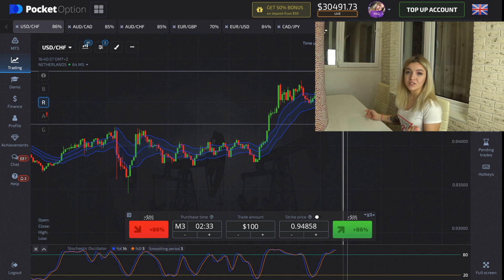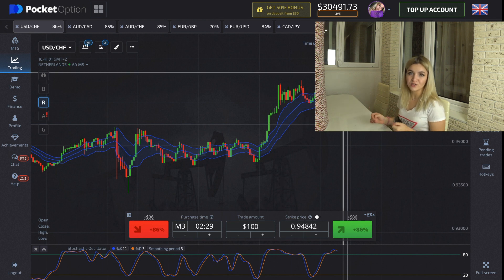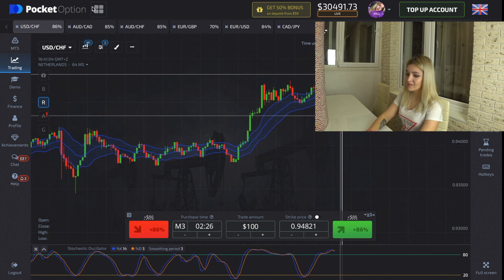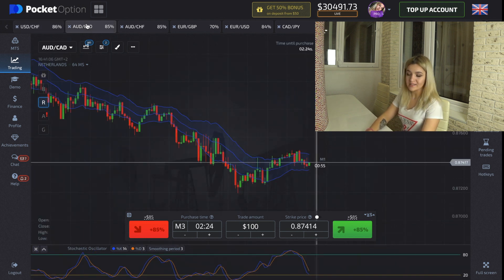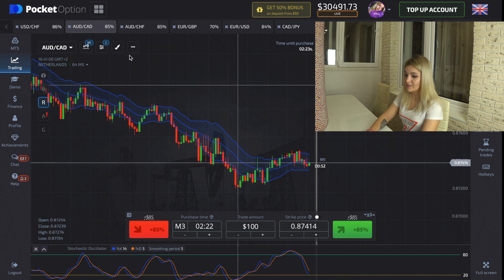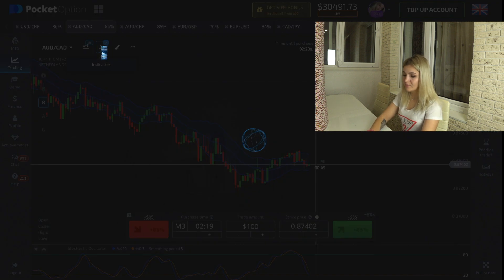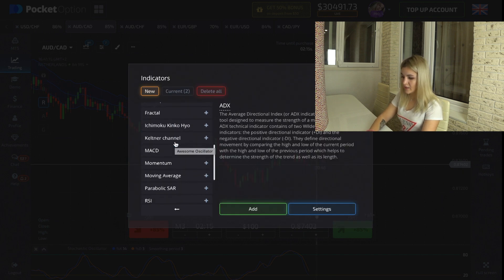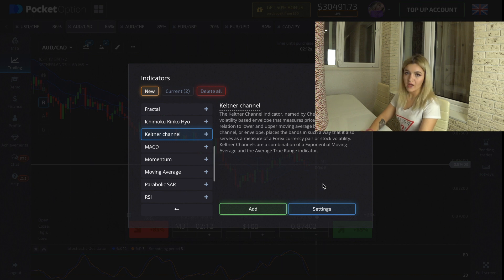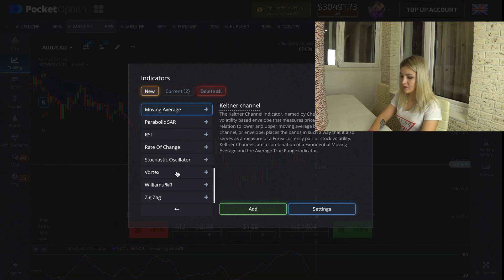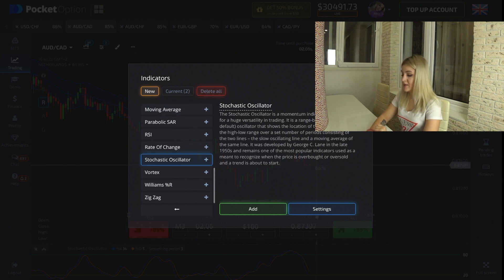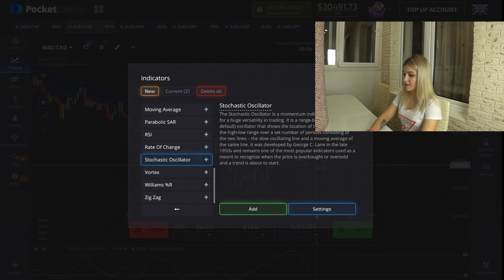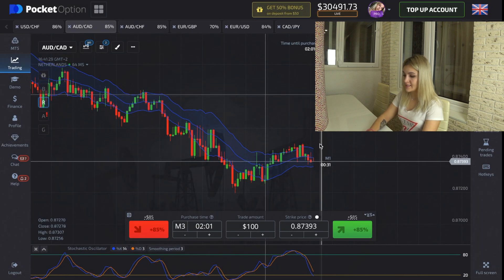For those who don't know this strategy and how to find it: click on Indicators, then choose Keltner Channels — no settings need to be changed — and click Add. The second indicator is the Stochastic Oscillator; the same, click Add. Now we can see the Keltner Channels line and the Stochastic lines on the chart.